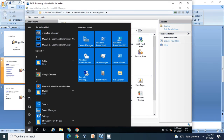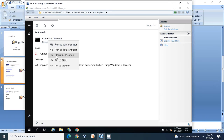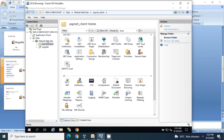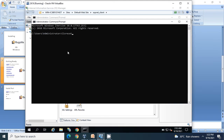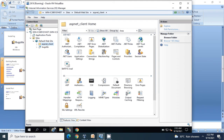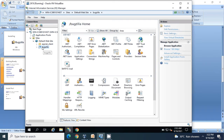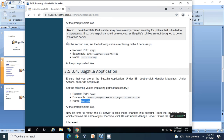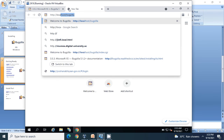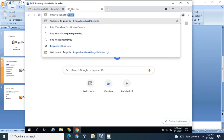The next step is to go to CMD and run it as Administrator. Run 'iisreset' to restart the IIS services. Then go to the Bugzilla application in IIS, or open a browser like Chrome and go to http://localhost/bugzilla and hit Enter.